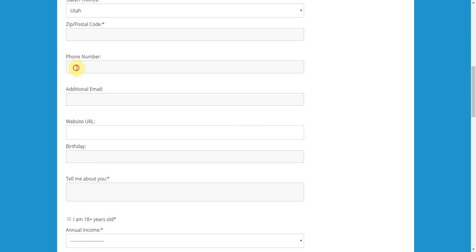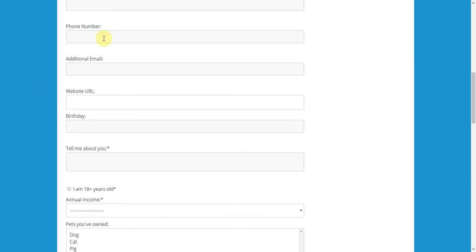So, we do have our first and last name. We do have our address fields that are all required. But here's our custom fields. Phone number, which we did not require.